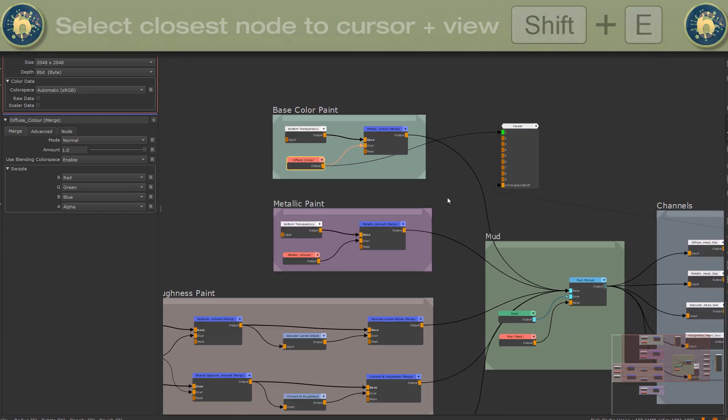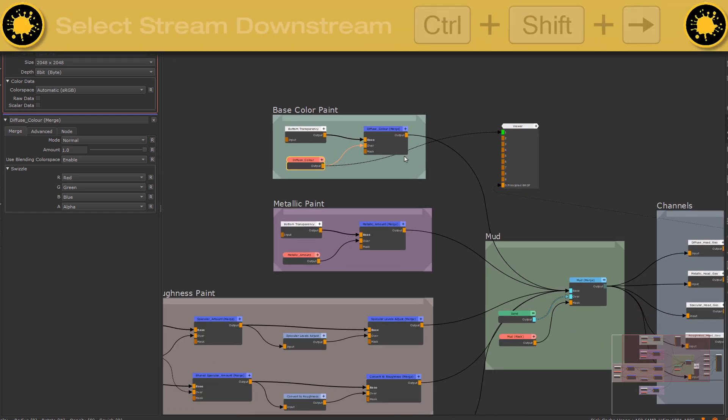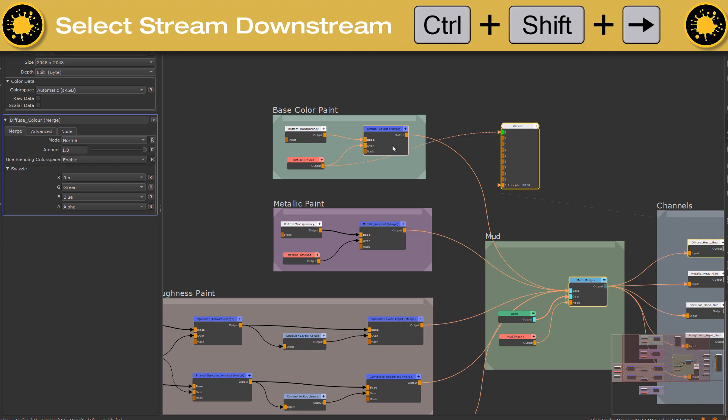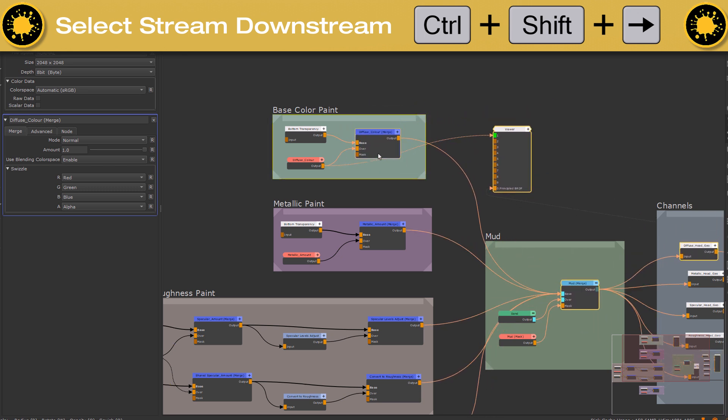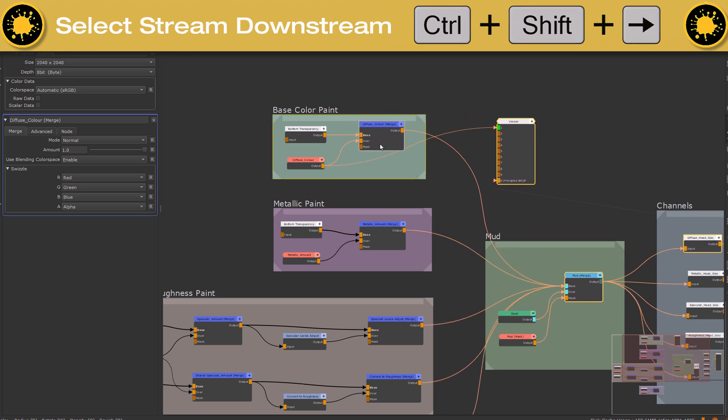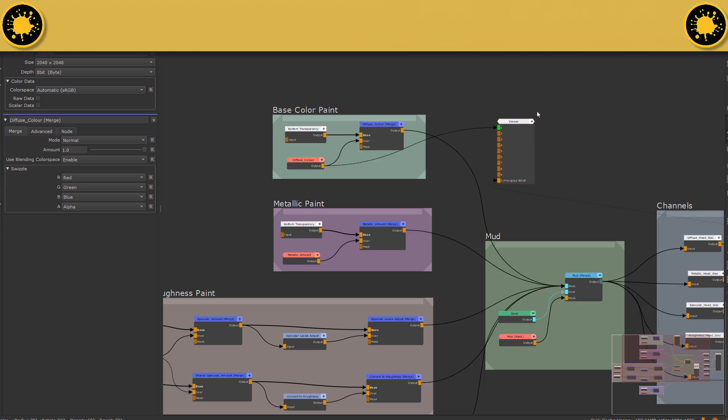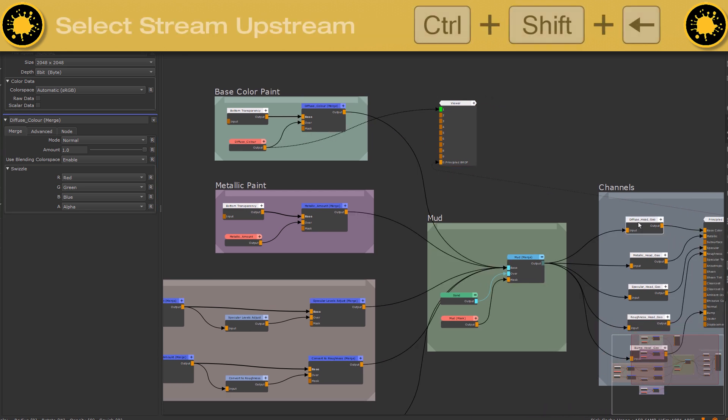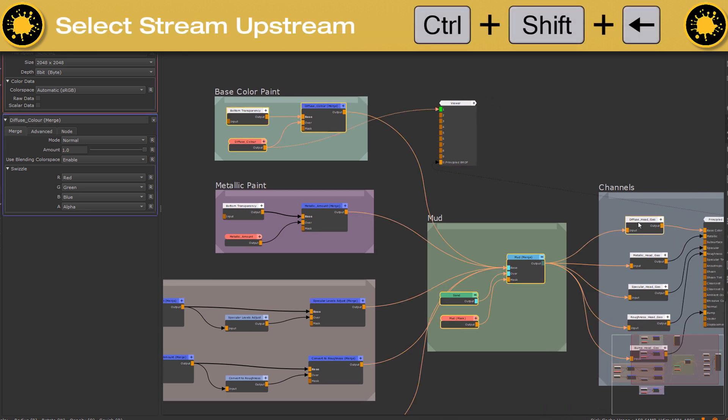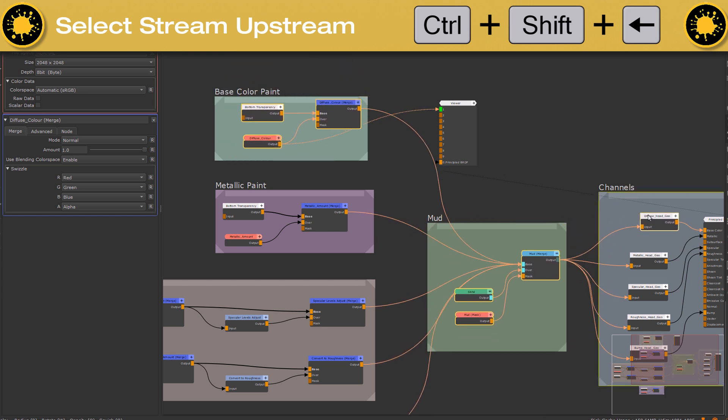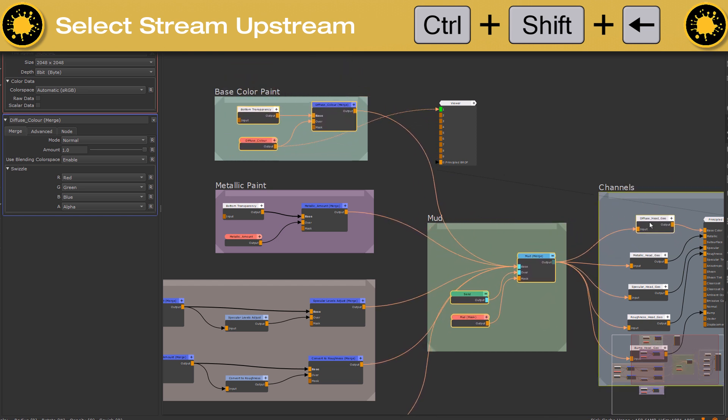To select all nodes belonging to the current stream on the right side of the current node, use CTRL, SHIFT and the arrow right key, which will select downstream nodes. Use CTRL, SHIFT and arrow left to select upstream nodes. Here for example, we now selected the entire stream that contributes to this diffuse channel.